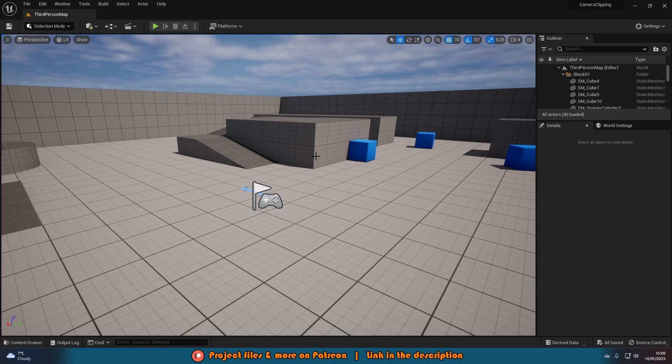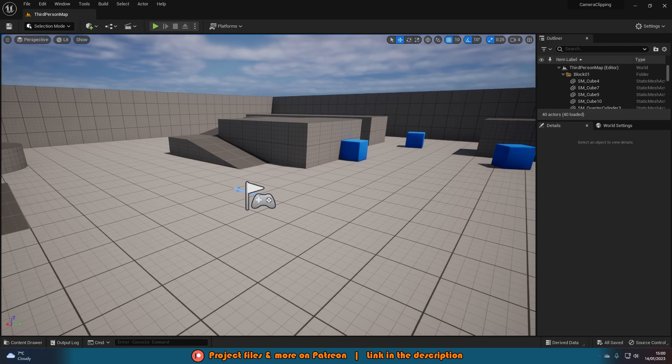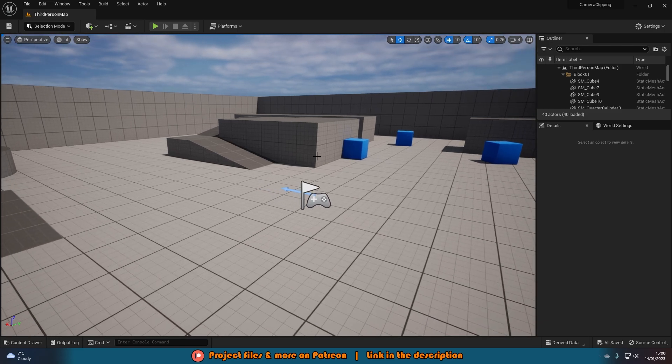Hey guys and welcome back to another Unreal Engine 4 and 5 tutorial. In today's video, we're going to be going over how to stop camera clipping in third person.